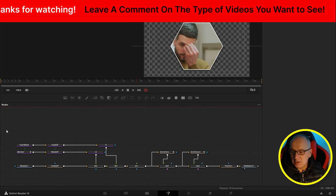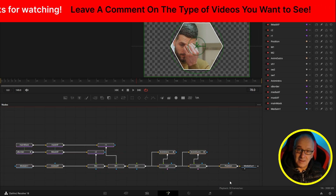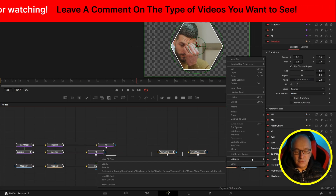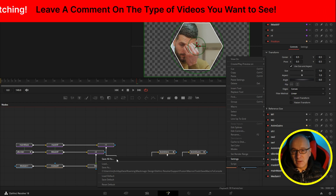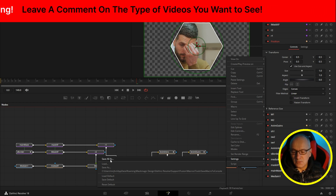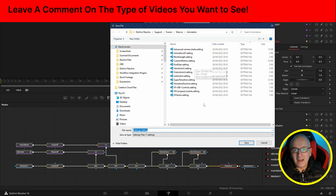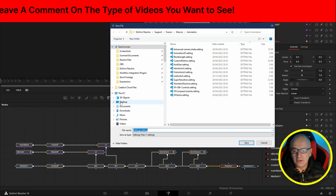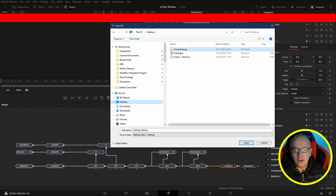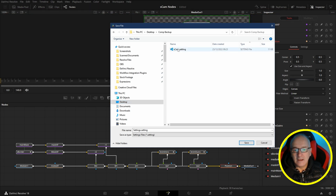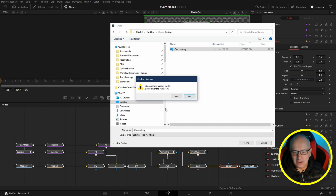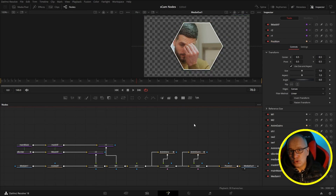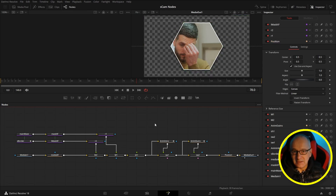One thing I always do is highlight all of them except the media route, then select them and do settings save as. Now ignore everything below that — we'll look at them in a future video — but save all as. I'm going to navigate to a folder; I've got a comp backup folder on my desktop and I'll save it there. As I gain more experience inside Fusion, I can use my older comps to create my newer comps.